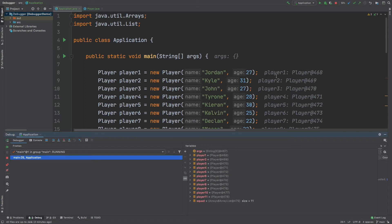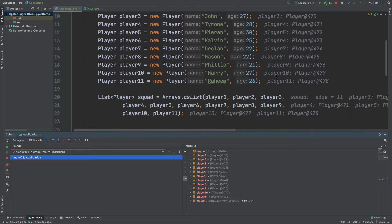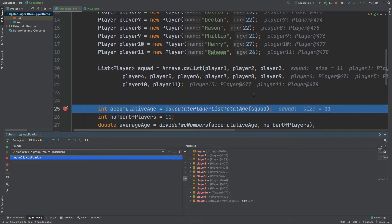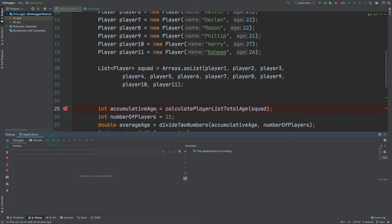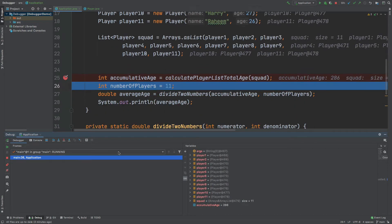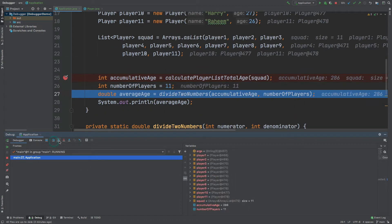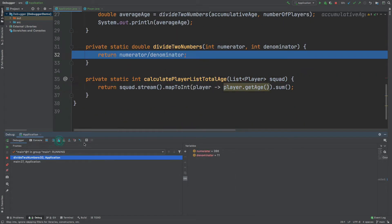This video is going to be the first in a series of videos where we take a look at the tools available to us with IntelliJ for debugging our application. The debugging tools provide us with the capability to run our program step by step and to look at the different local variables and method calls as they're made by the application, with a good sense of control.